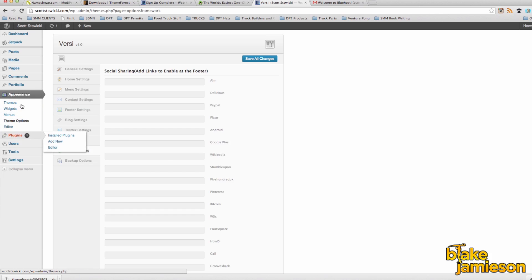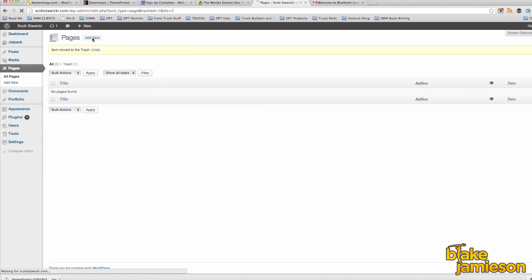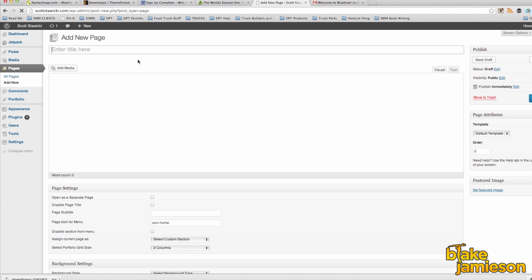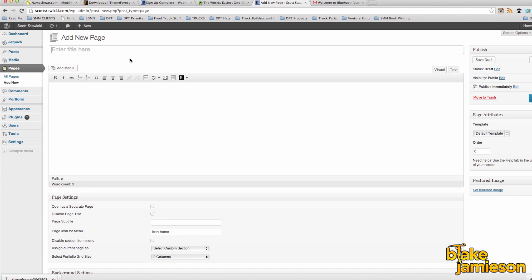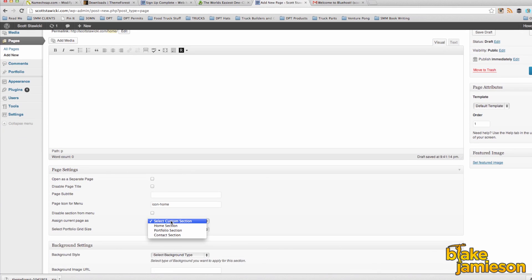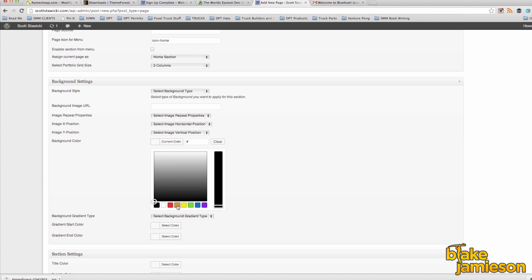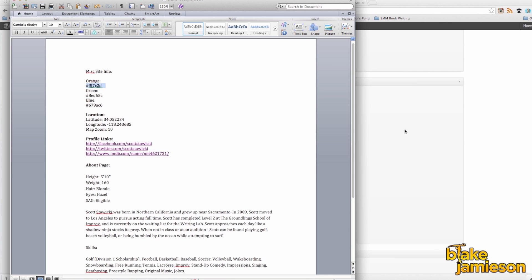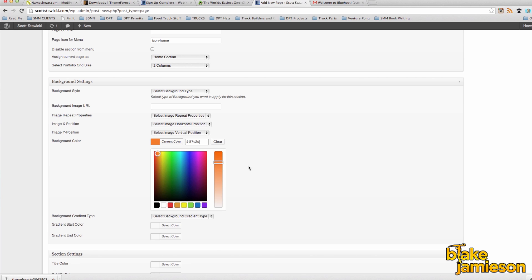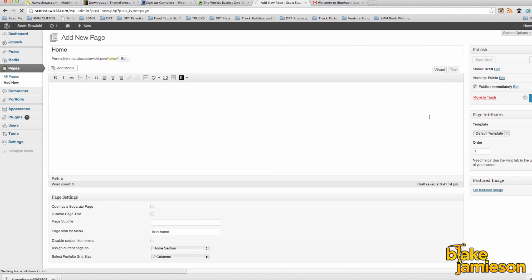Next we're going to go ahead and add the pages for our website. Click pages from the menu on the left and you'll see that the theme comes with a sample page. You can click trash and get rid of that page altogether, then click add new at the very top. After you click add new you're going to want to give the page a title. Let's start with our home page, so we'll name it Home. We're going to set the order to one. And then in the middle of the page from the drop down menu you want to make sure and click home section. Optionally, I'm going to scroll down and set a custom background color using a color code I had chosen beforehand. Once you're finished editing the page, click publish and your page is good to go.